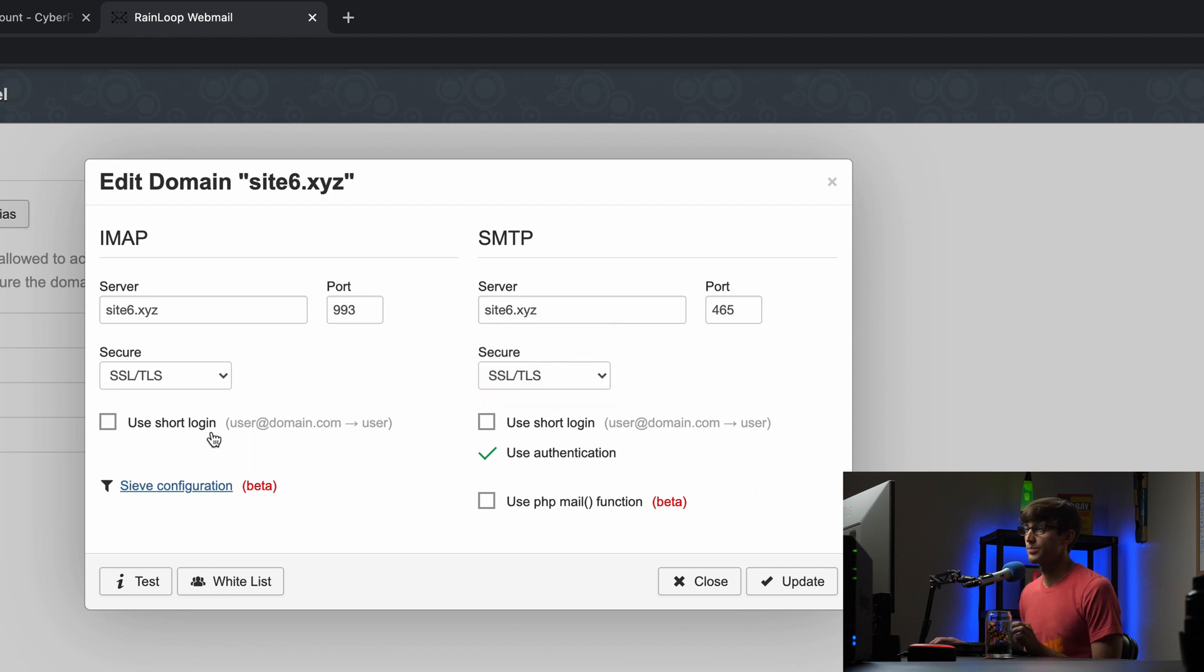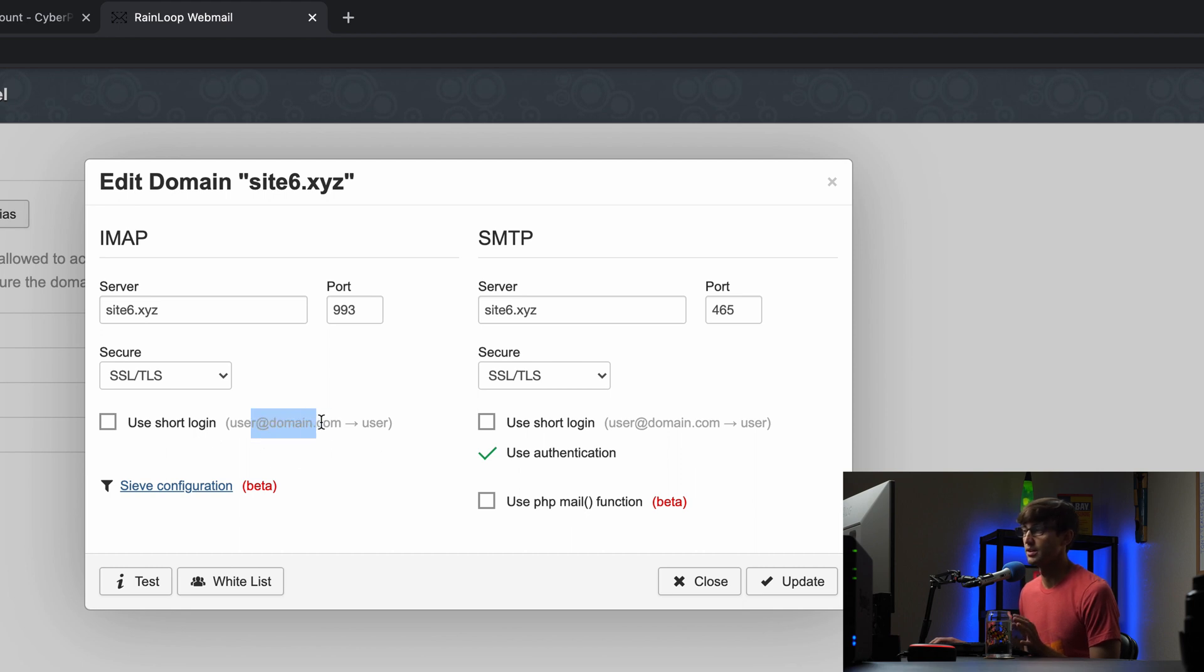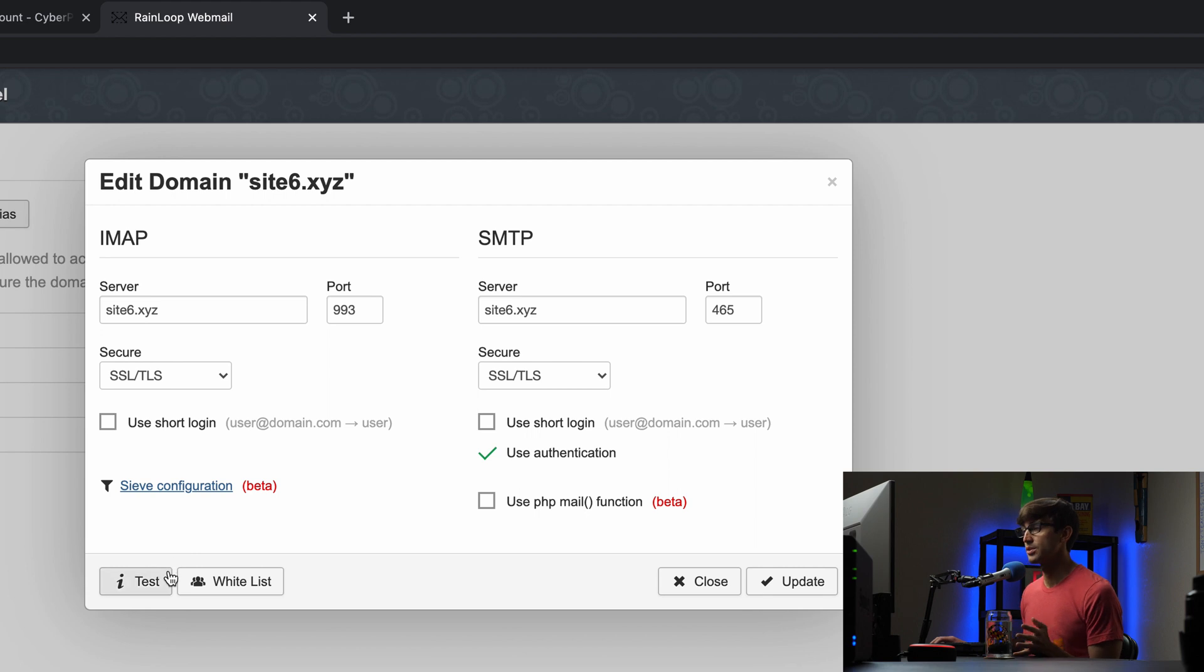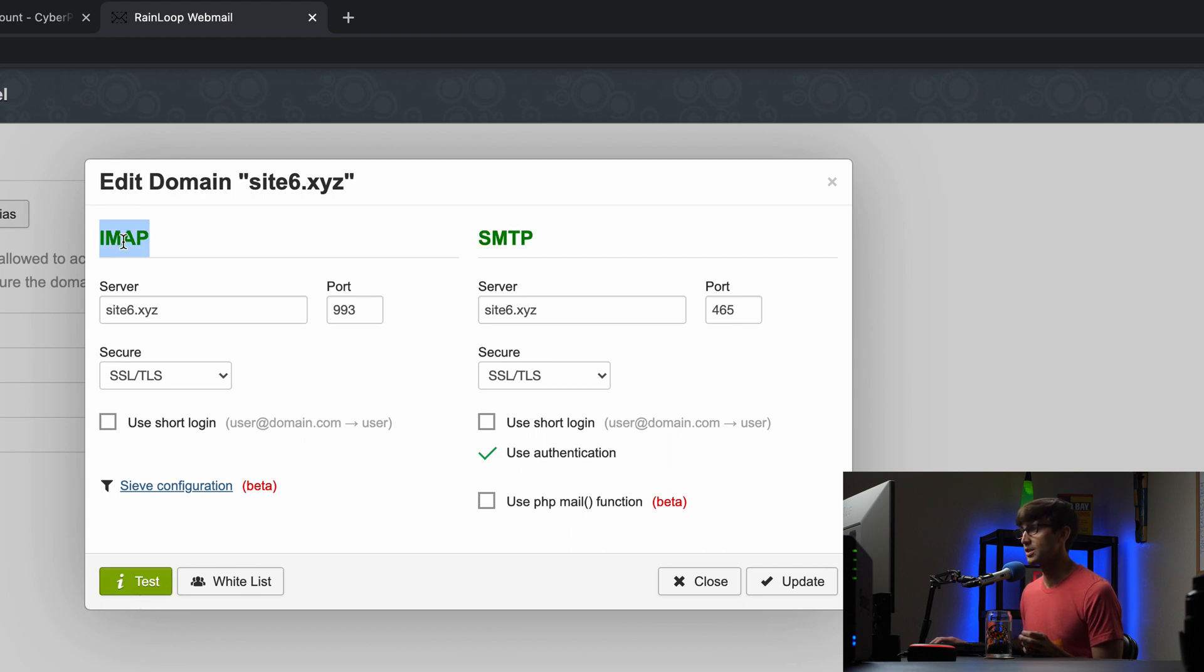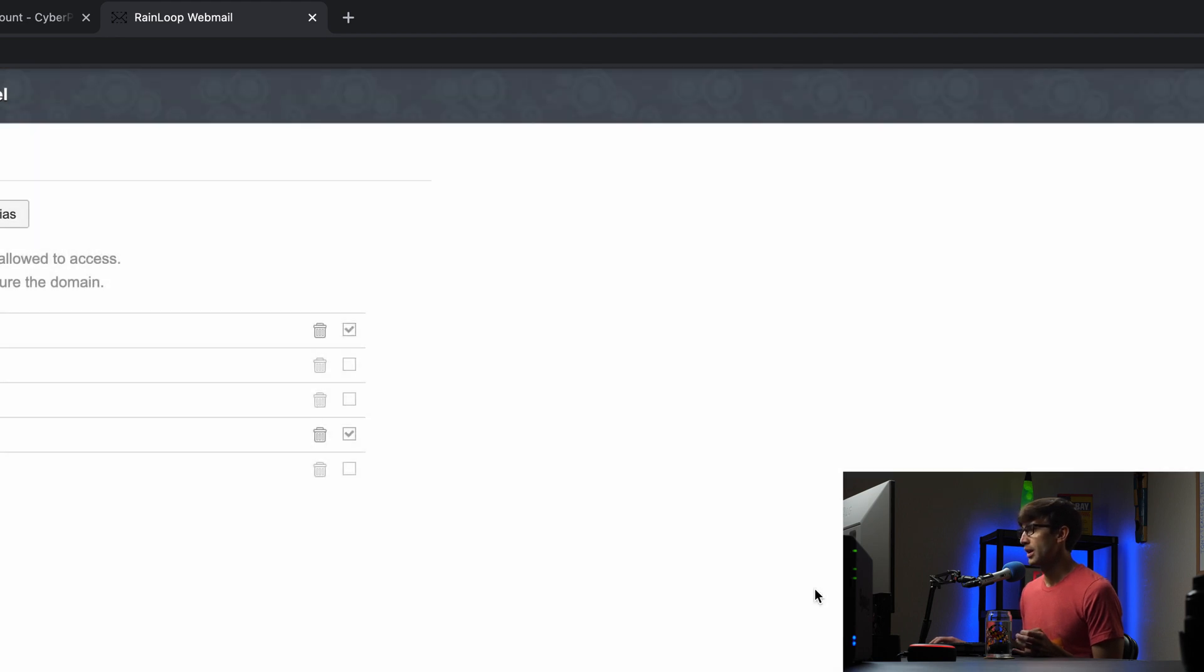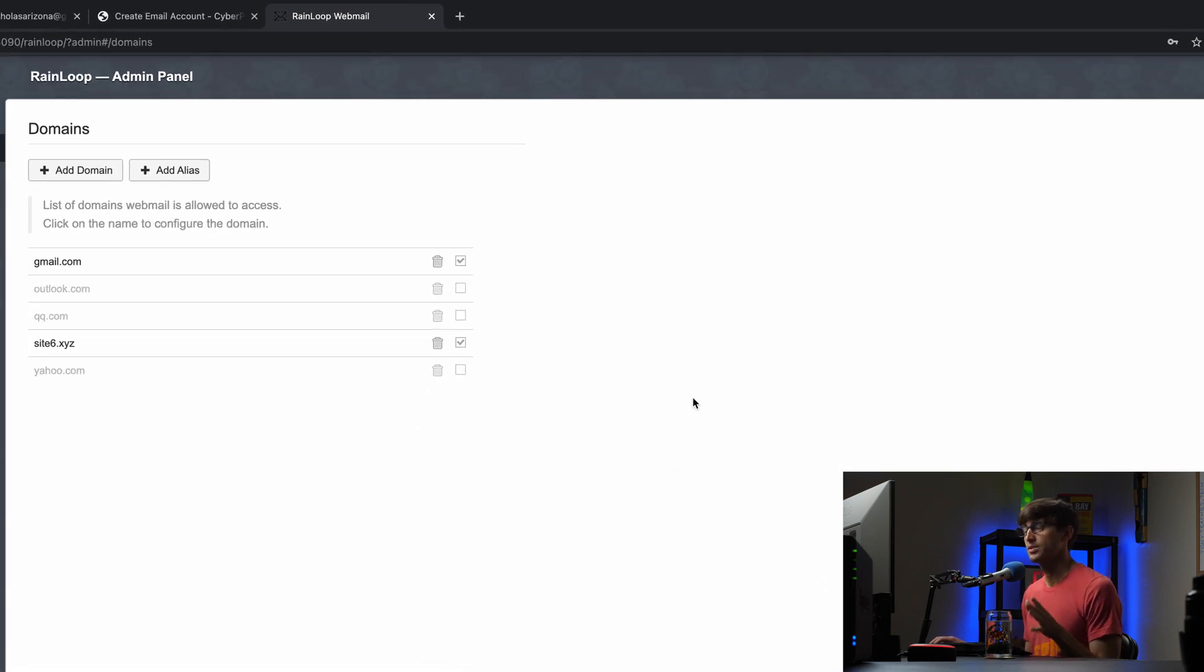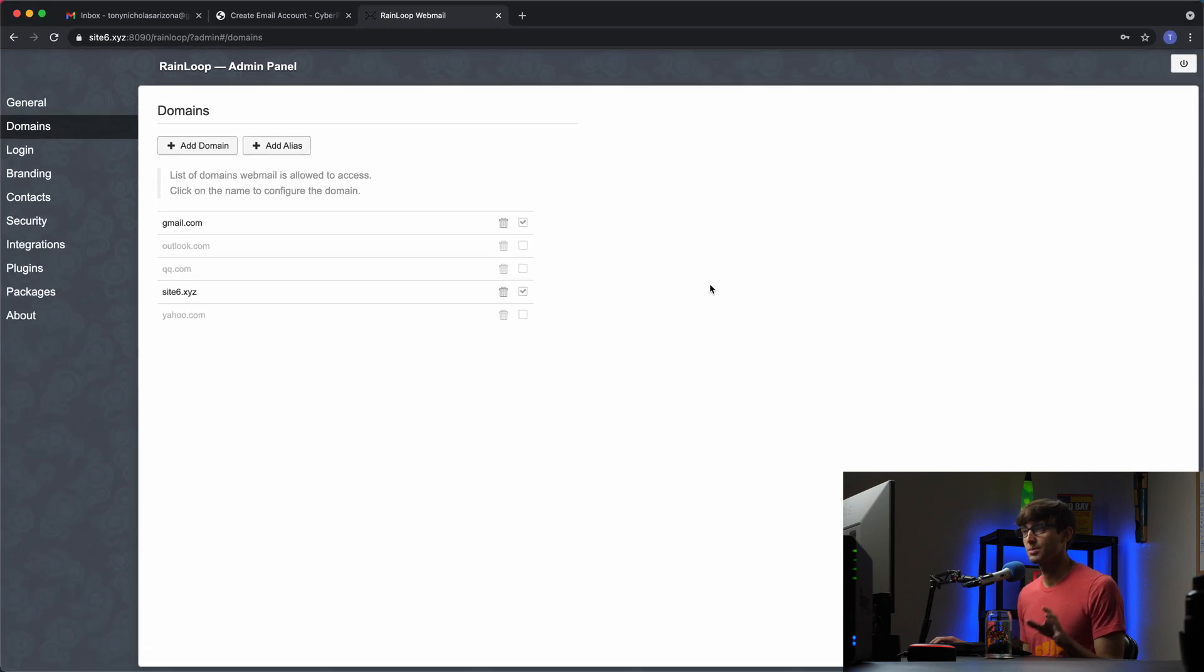You can use short login instead of typing the full email address, you'll see it later on when we have to type this in Gmail. But that looks good so let's test it out, see if that information works for our setup here and it does because these changed to green so we're good to go. Let's update that information and as far as the Rainloop is concerned that's all we have to do at this point.